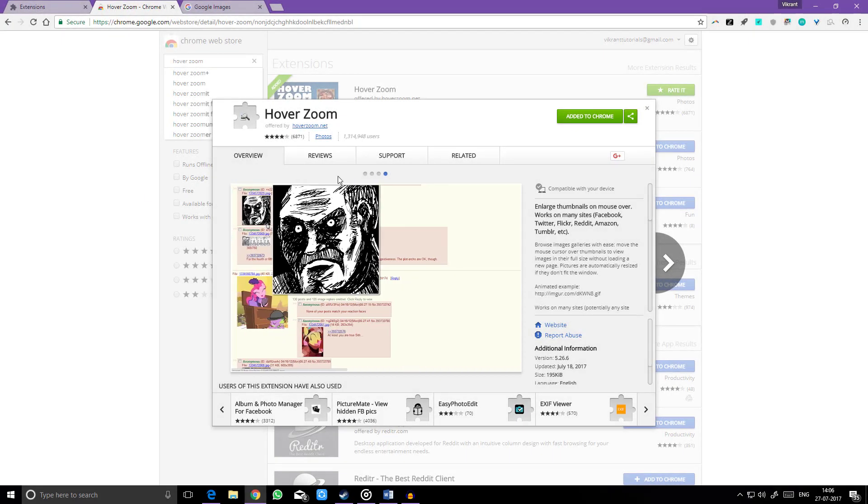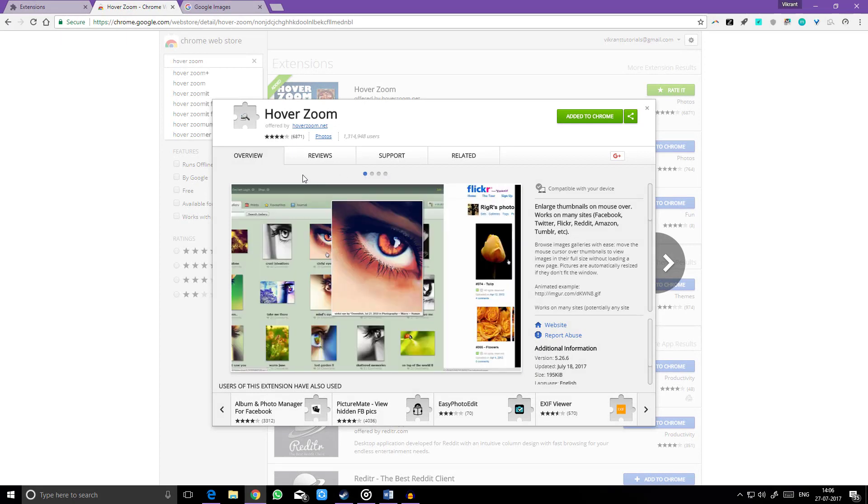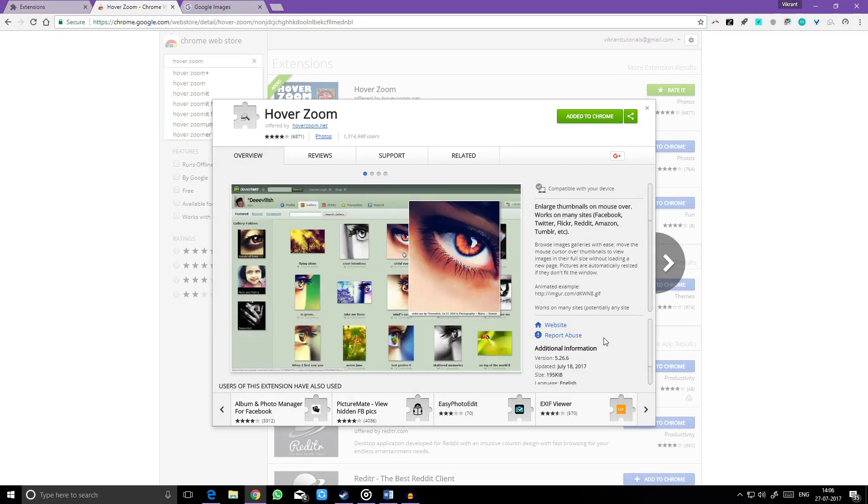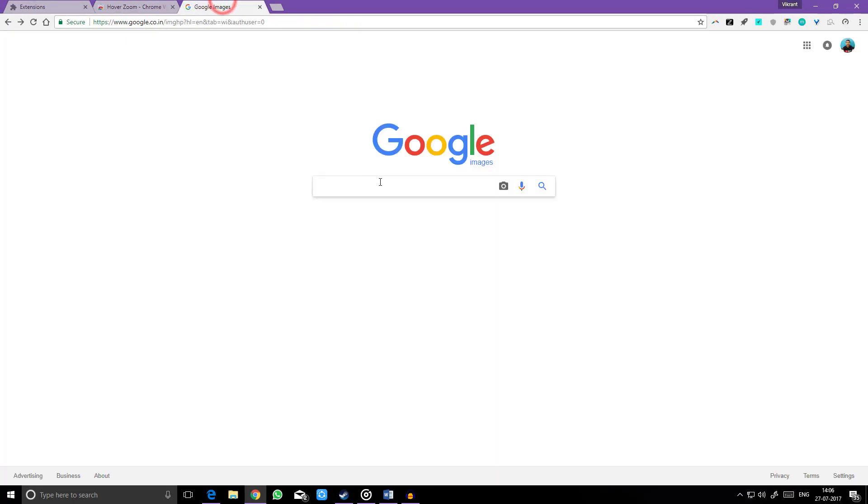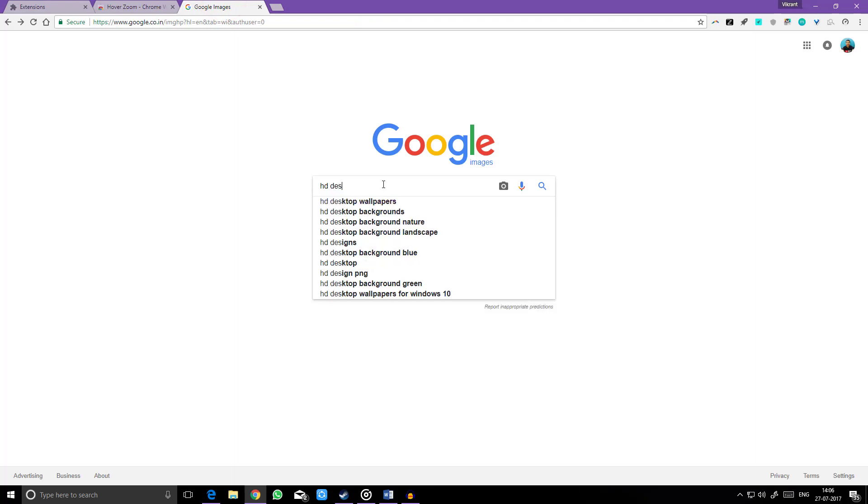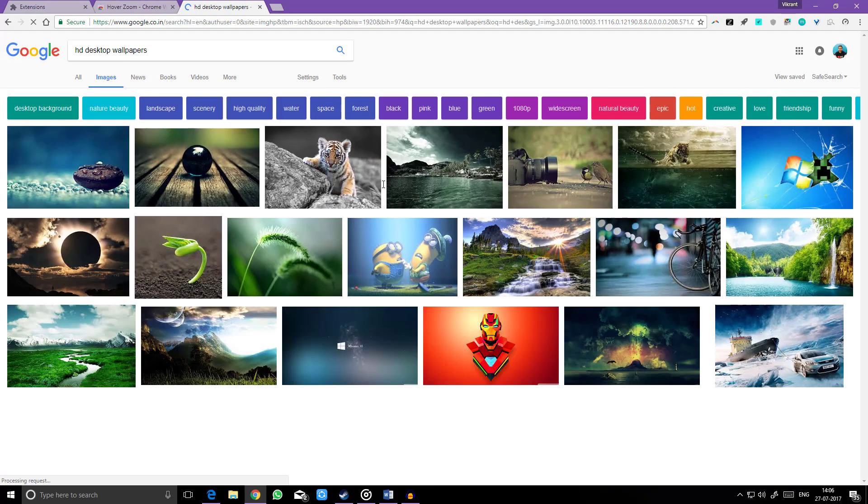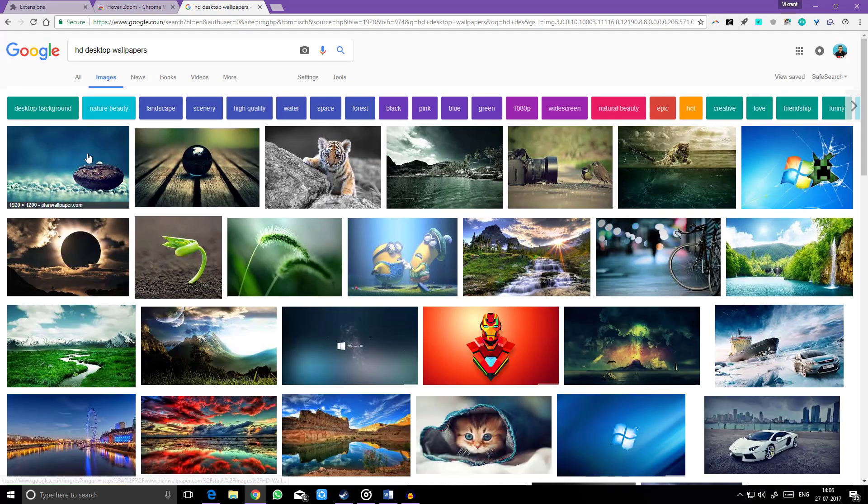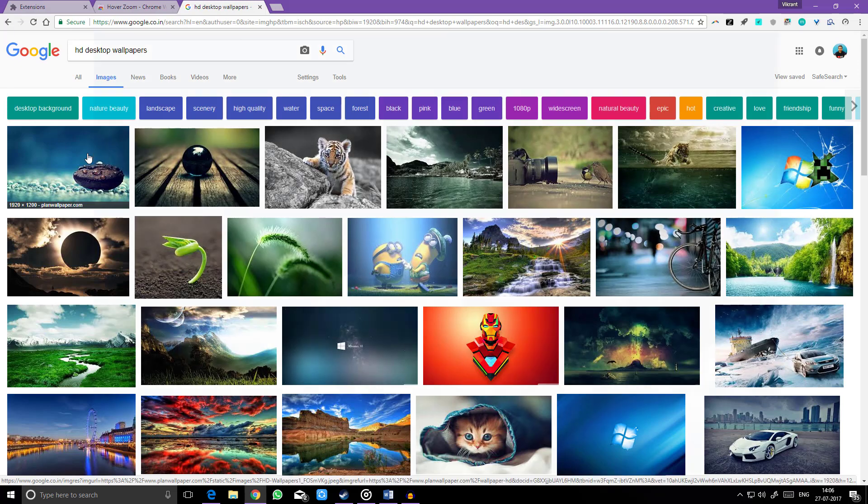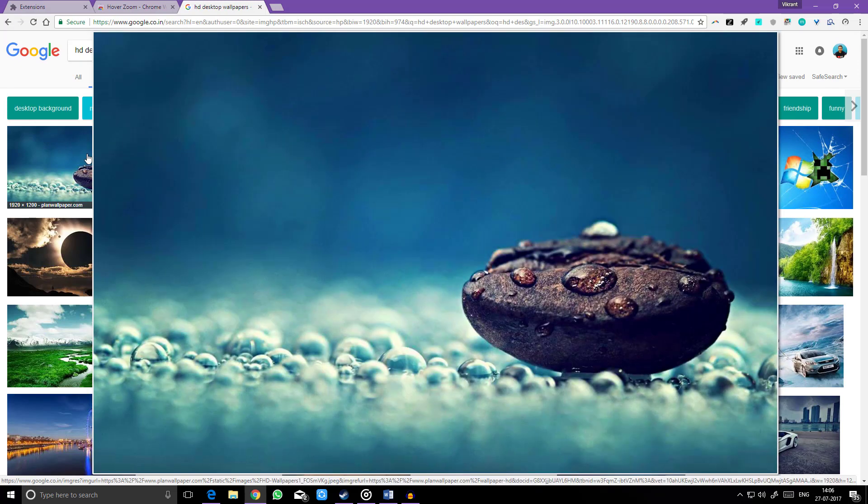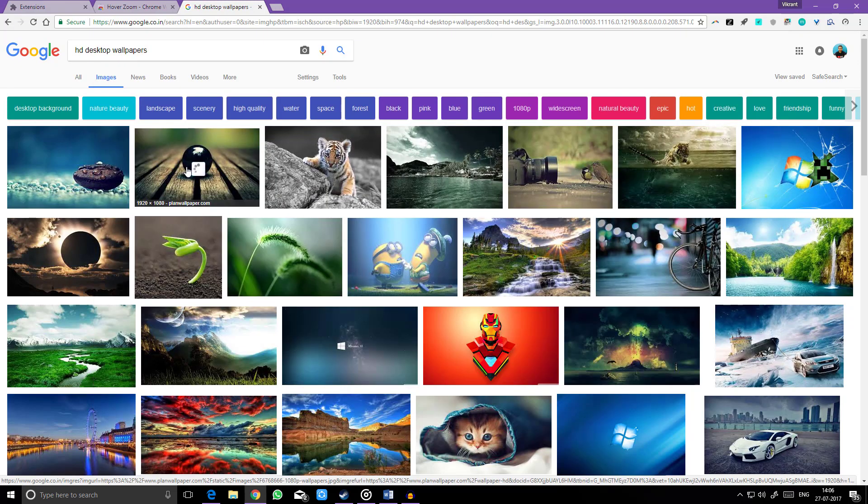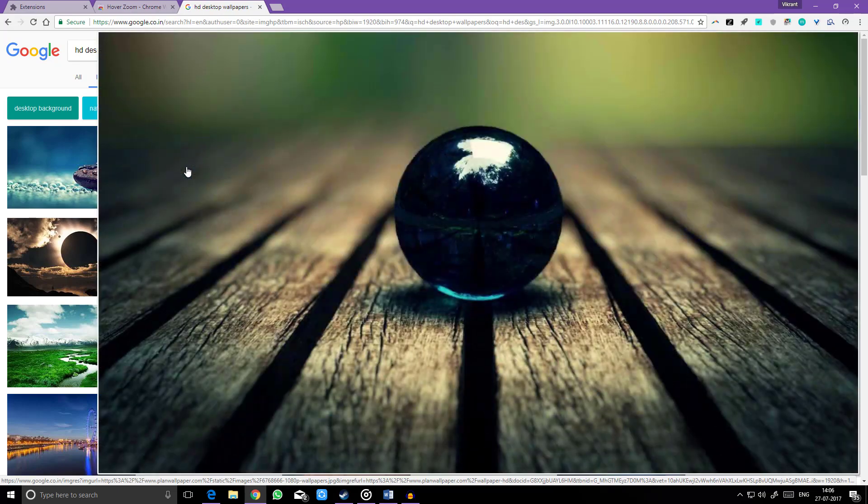Hoverzoom is a helpful little extension that zooms in on pictures that you hover over. Easily navigate through image galleries by just hovering over the thumbnail to preview the full image. No more messing with new image tabs or loading new pages. Large images are automatically resized to fit your screen.